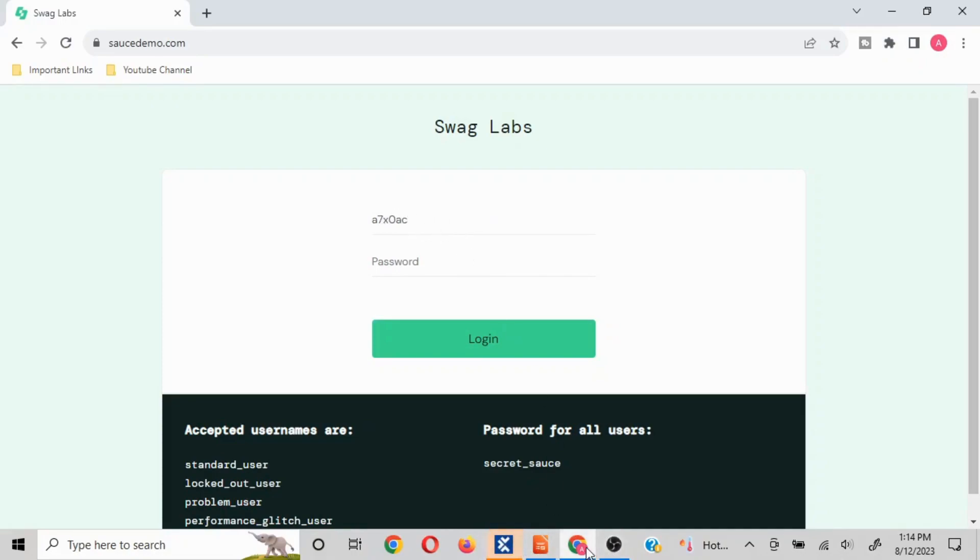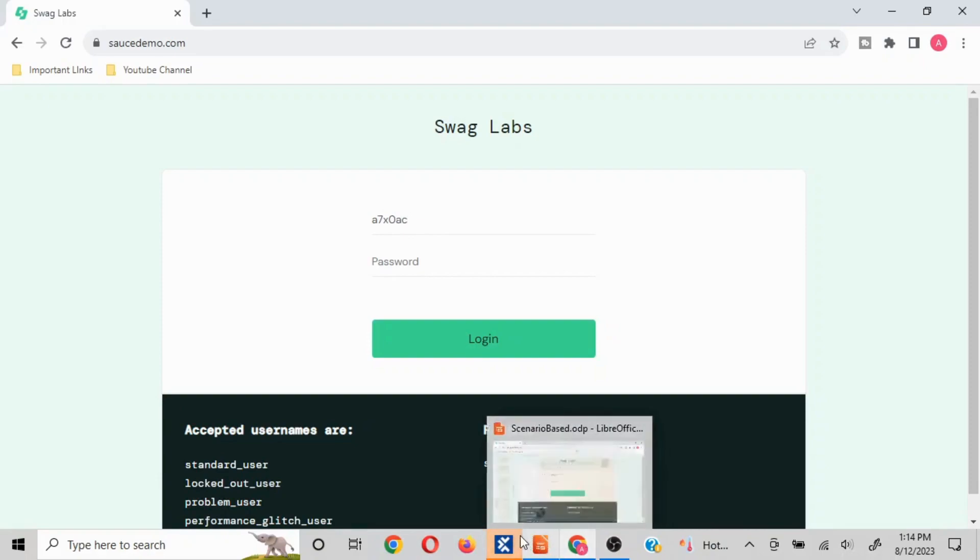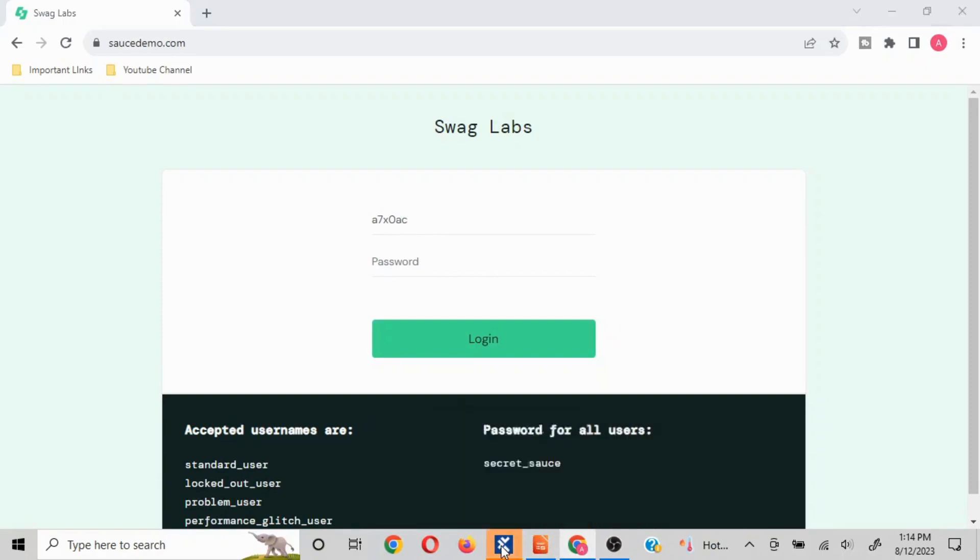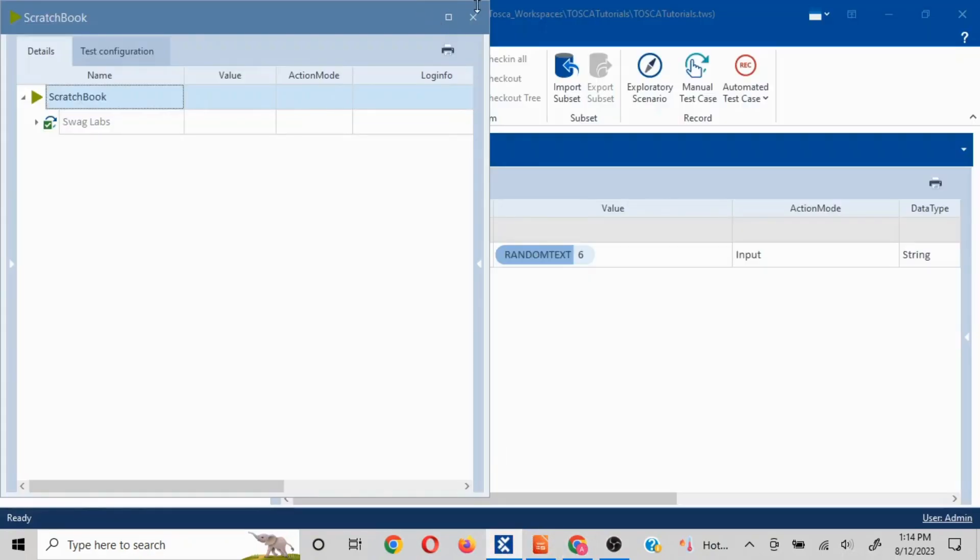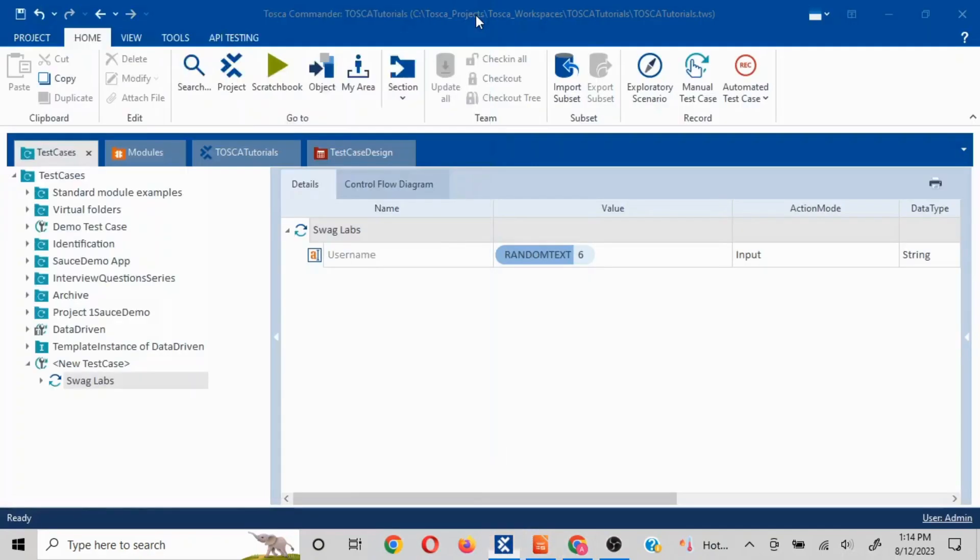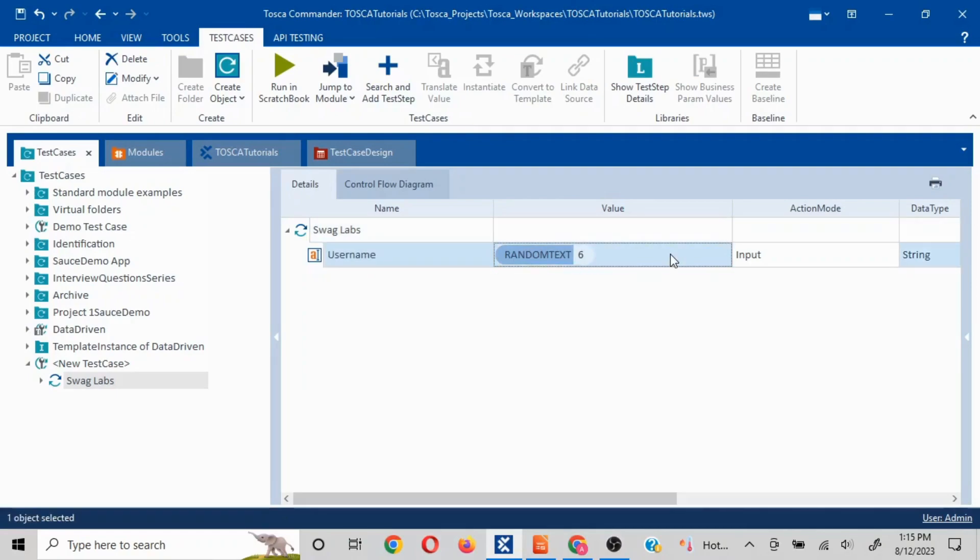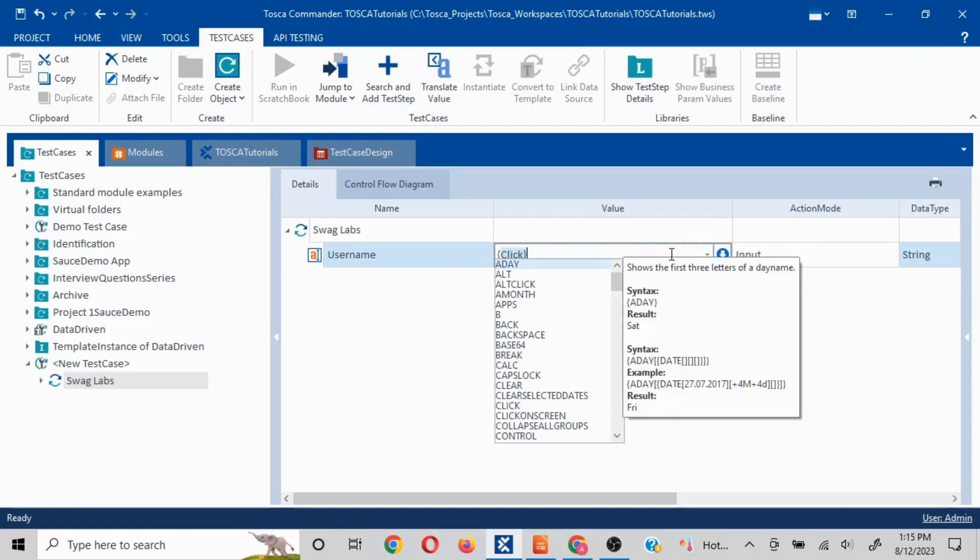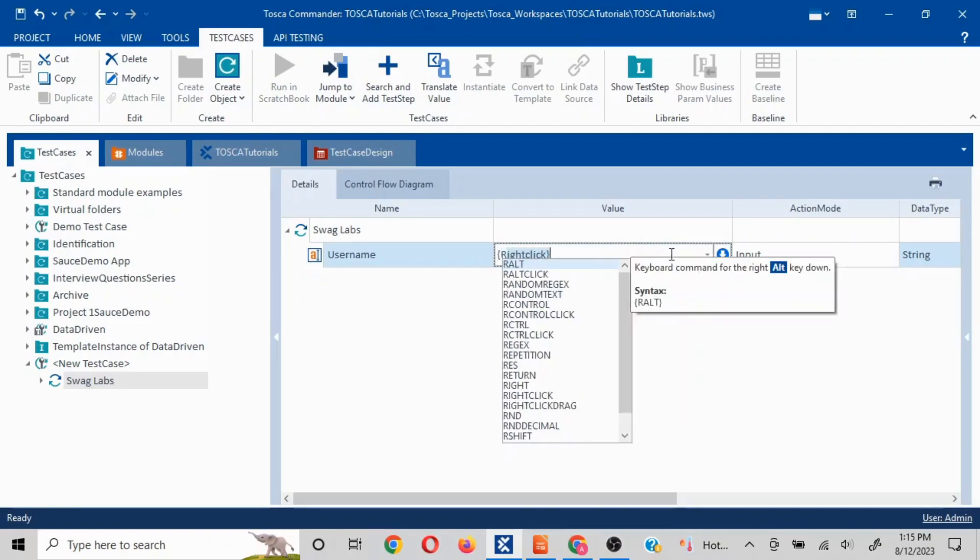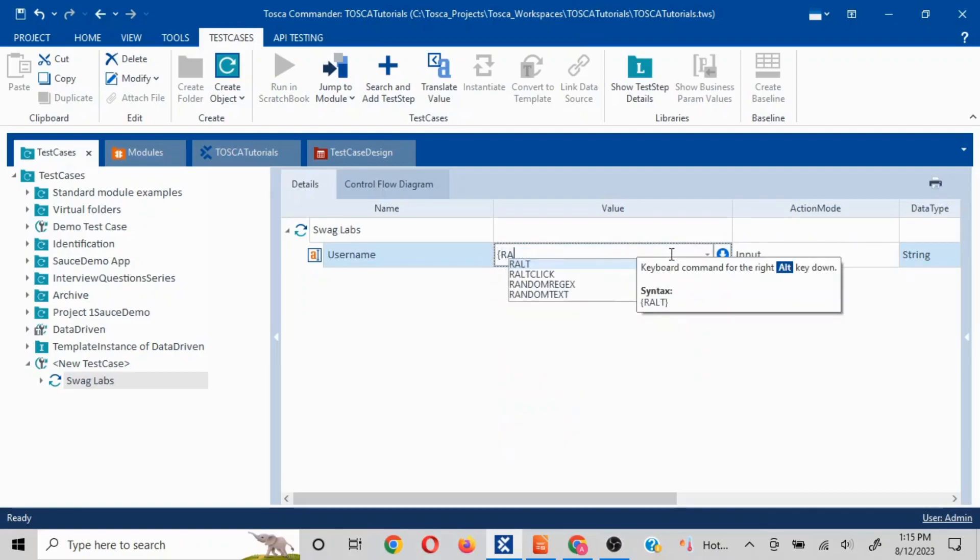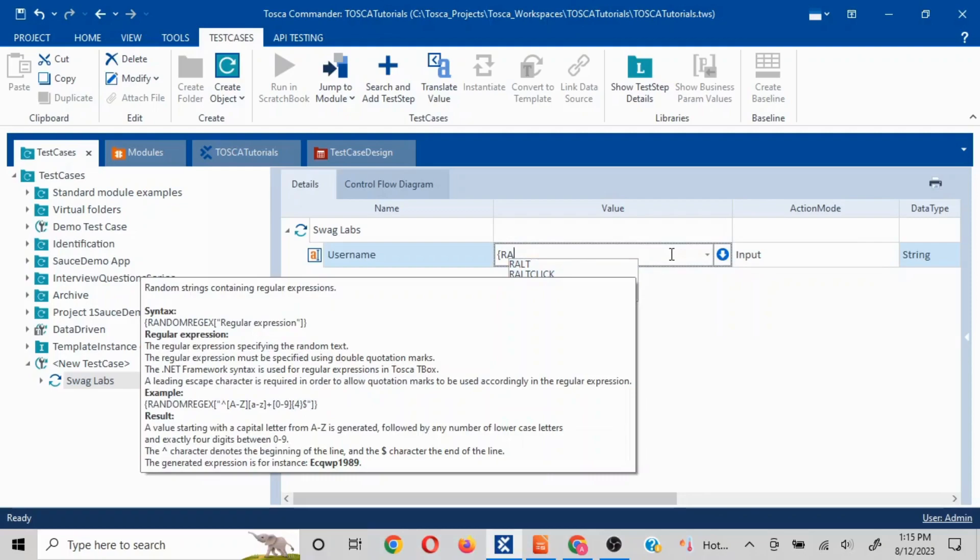So let's say this is a username and the requirement is I do want to enter some random values but I do not want it to be numbers. I only want it to be characters. How would you handle that scenario? In that scenario you can use random regex, random regular expression.